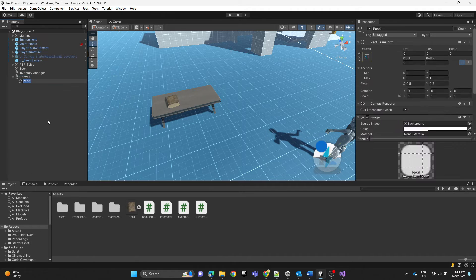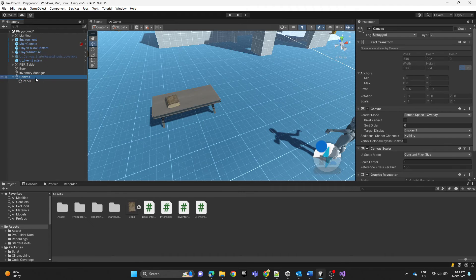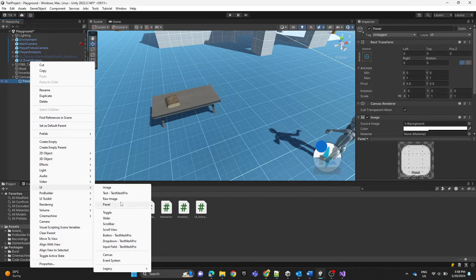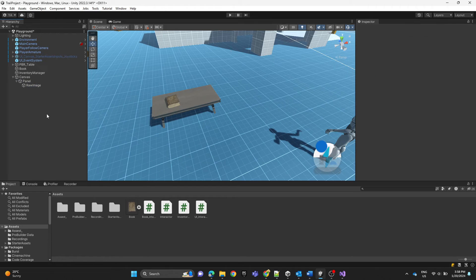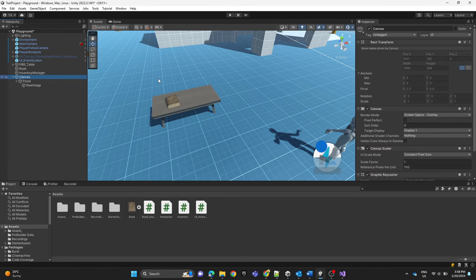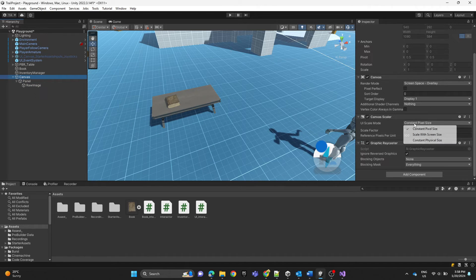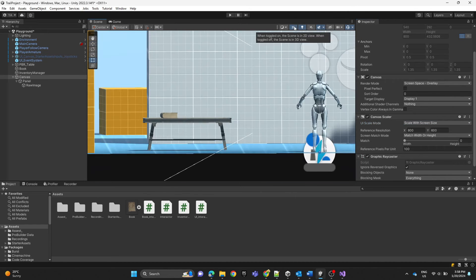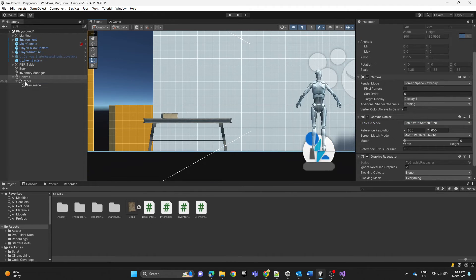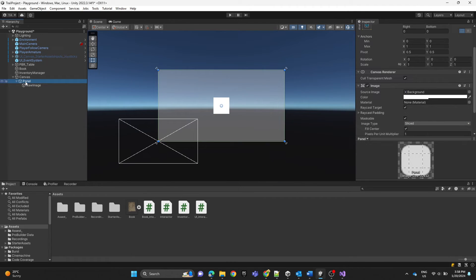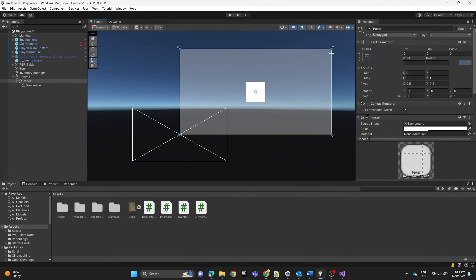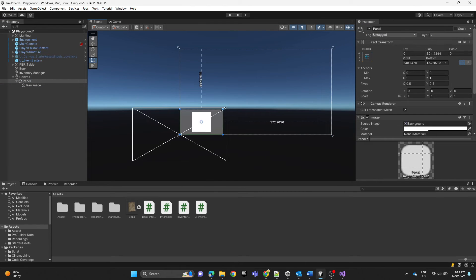Inside the panel we're going to have a raw image. We'll set the canvas to screen size and adjust the canvas layout to preference.